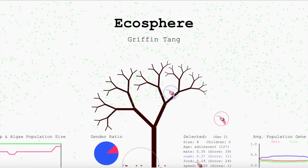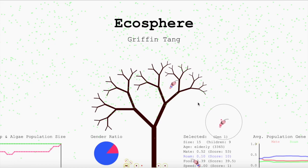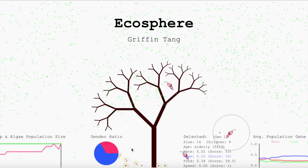These two shrimp just mated, and their baby's DNA was created based on the average of their genes in addition to a mutation factor.